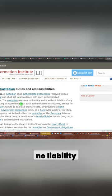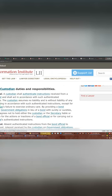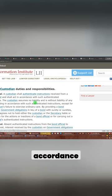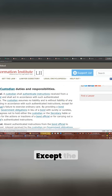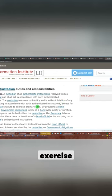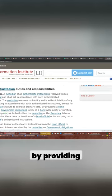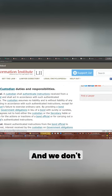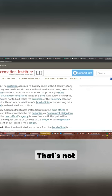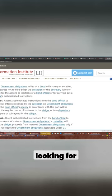Custodian assumes no liability, and it's without liability of any kind for acting in accordance with the authenticated instructions, except the custodian's failure to exercise ordinary care. By providing a bond security to government obligations in lieu of... we don't need to know that. That's not the part that we're looking for.